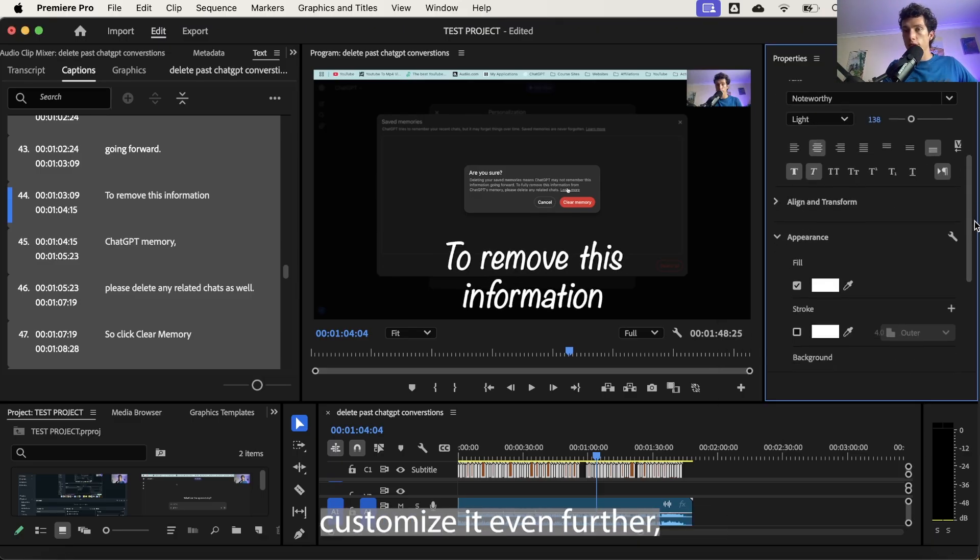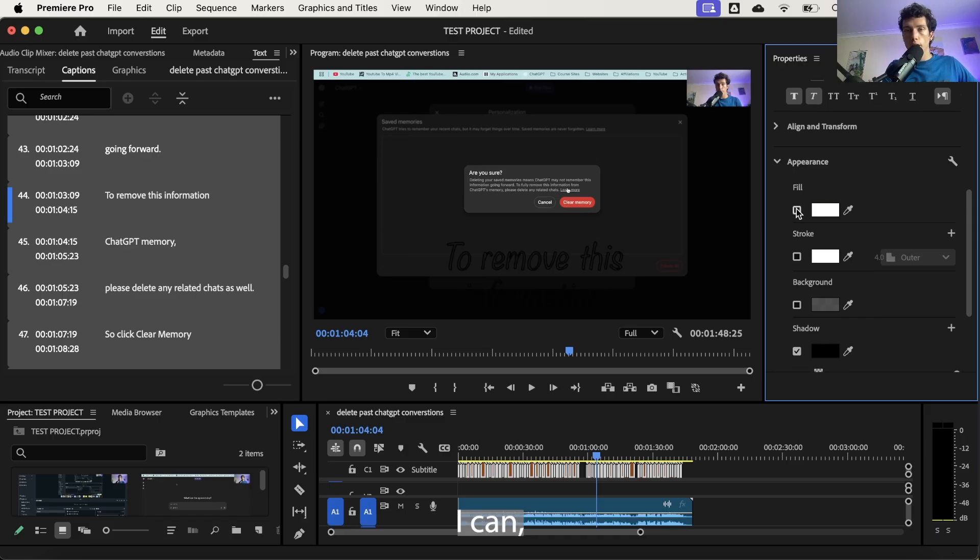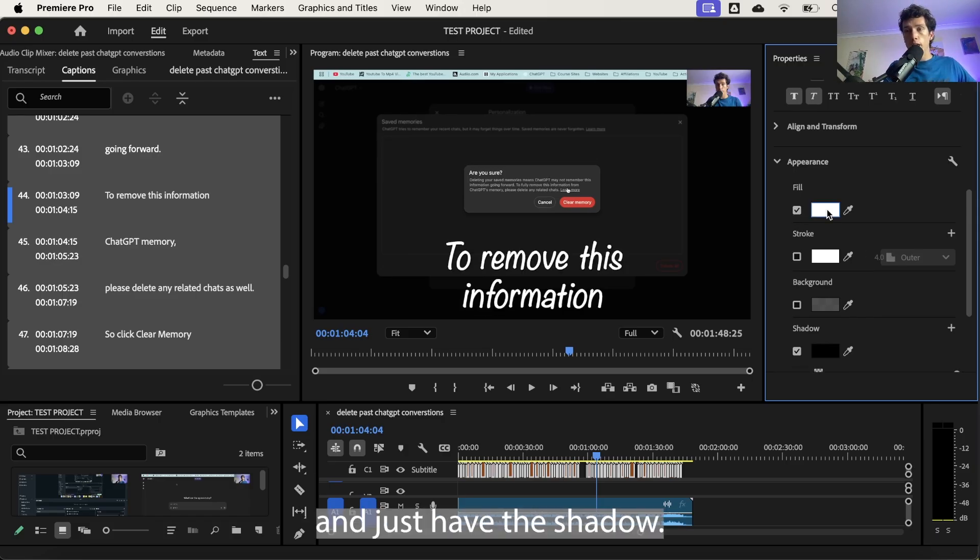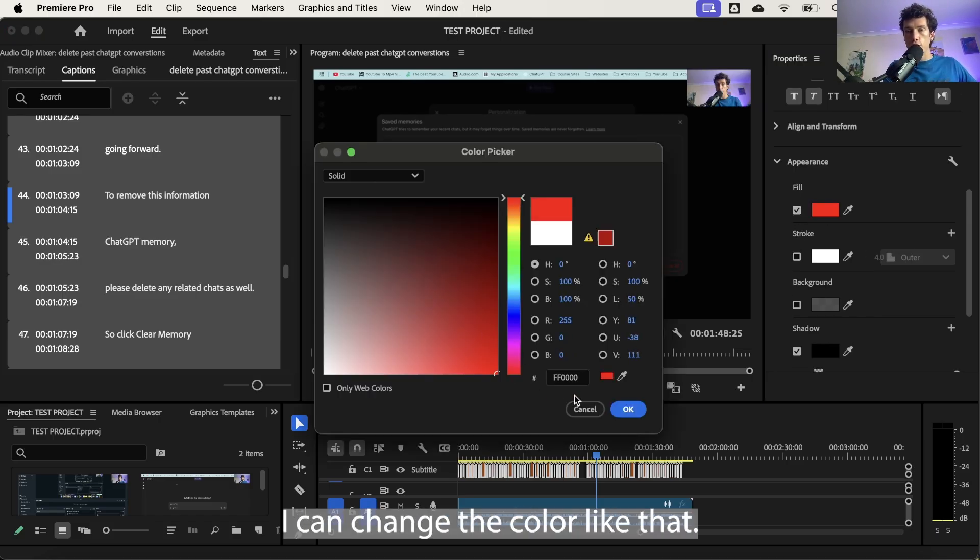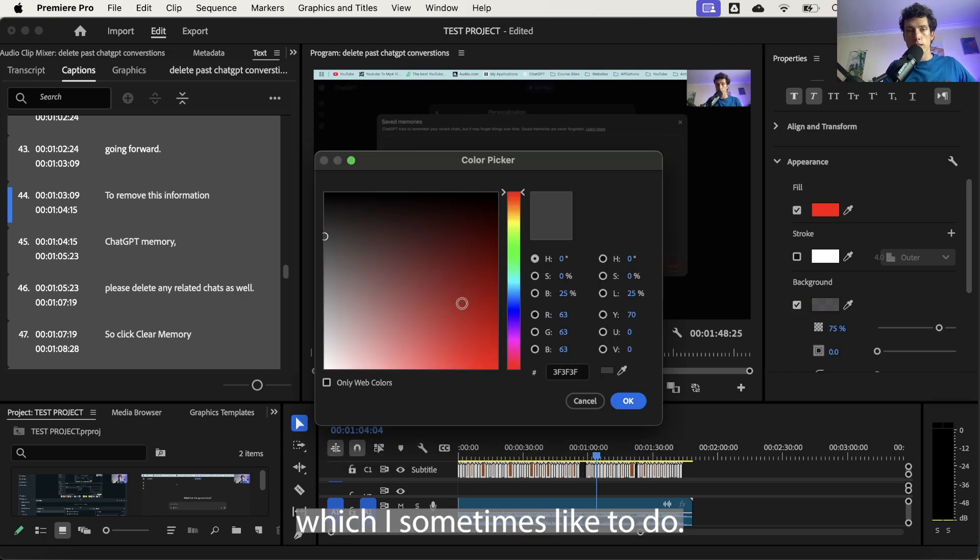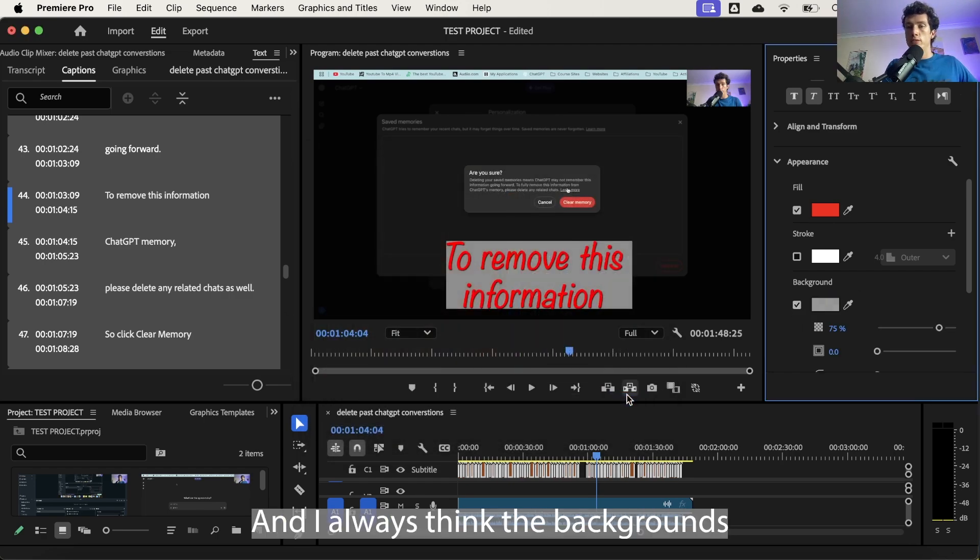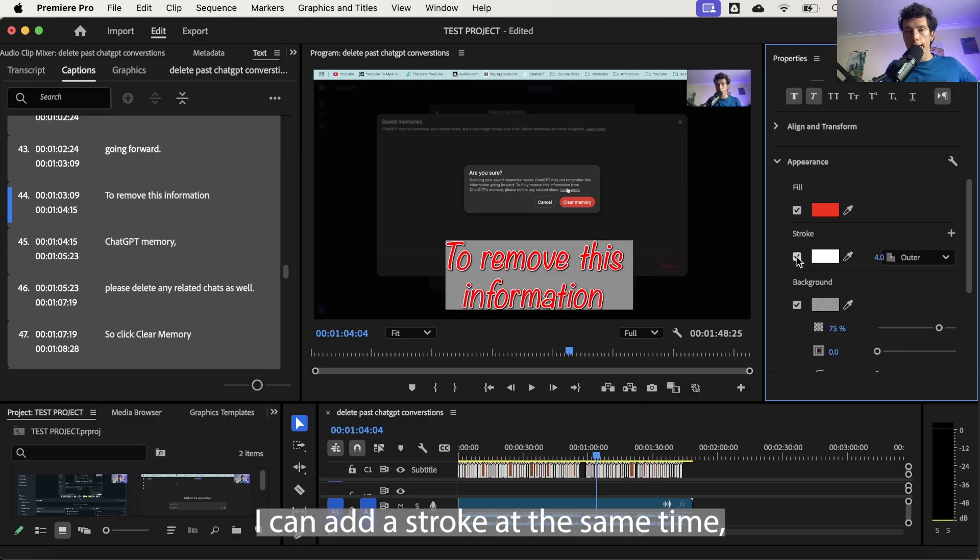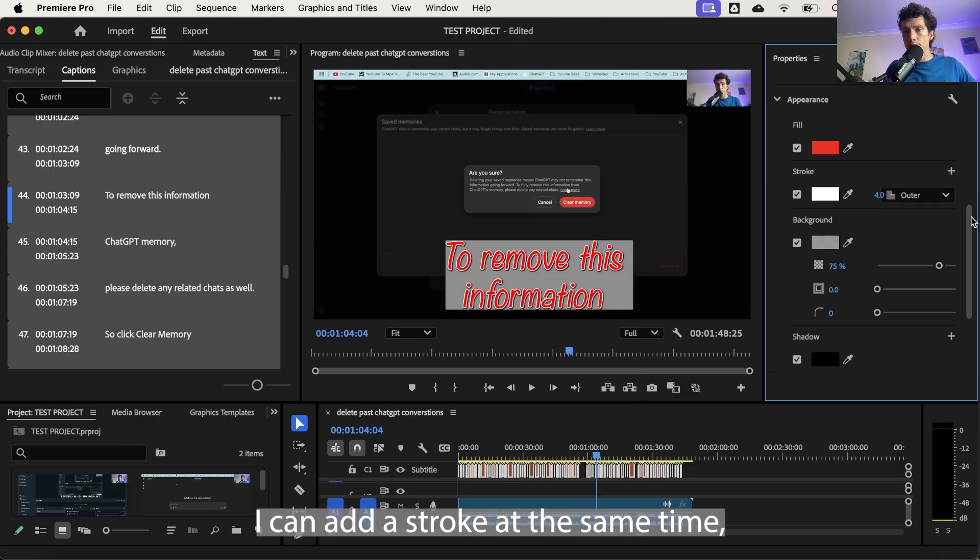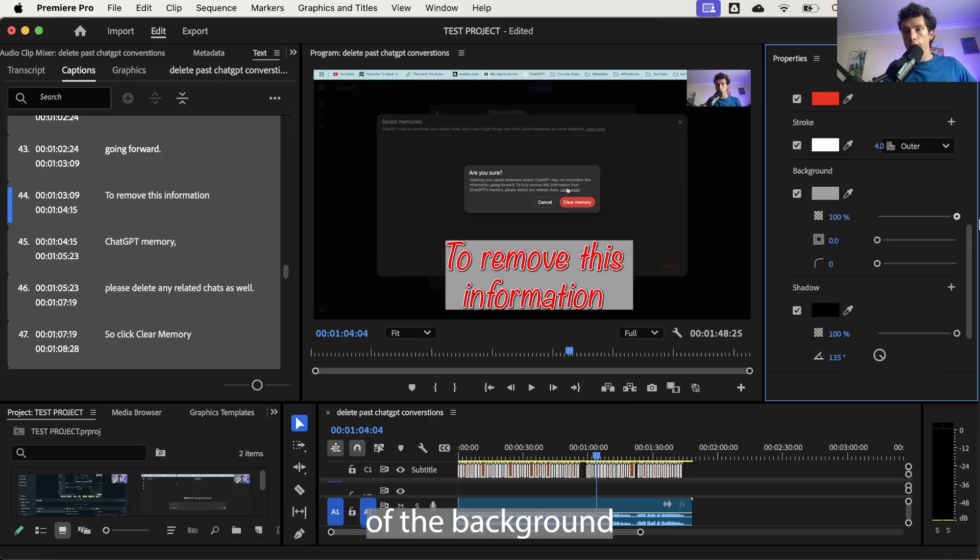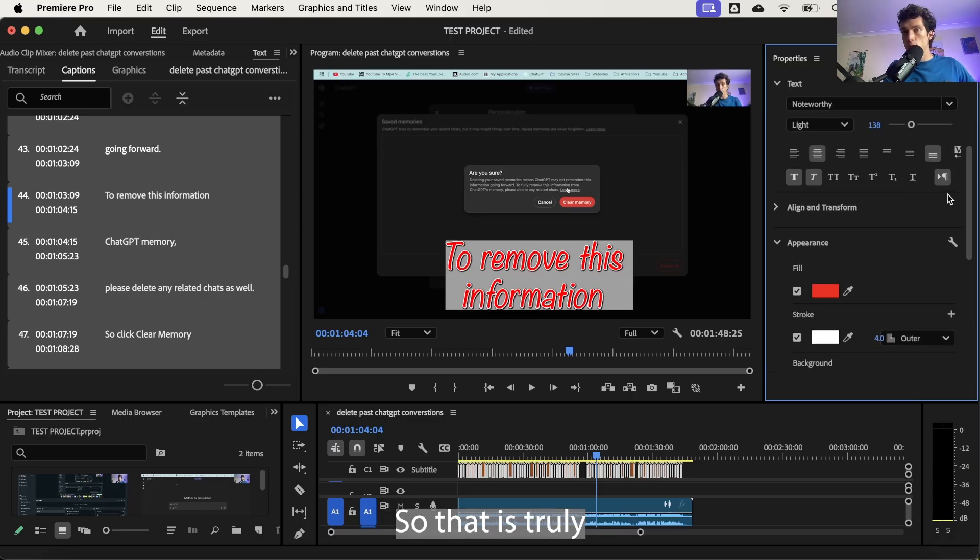Now if I want to customize it even further, I can change the appearance. I can remove the fill of it and just have the shadow. I can change the color like that. I can add a background, which I sometimes like to do, and I always think the backgrounds look nicer on a single line of text. I can add a stroke at the same time and I can change the transparency of the background and all things like that, including a shadow.